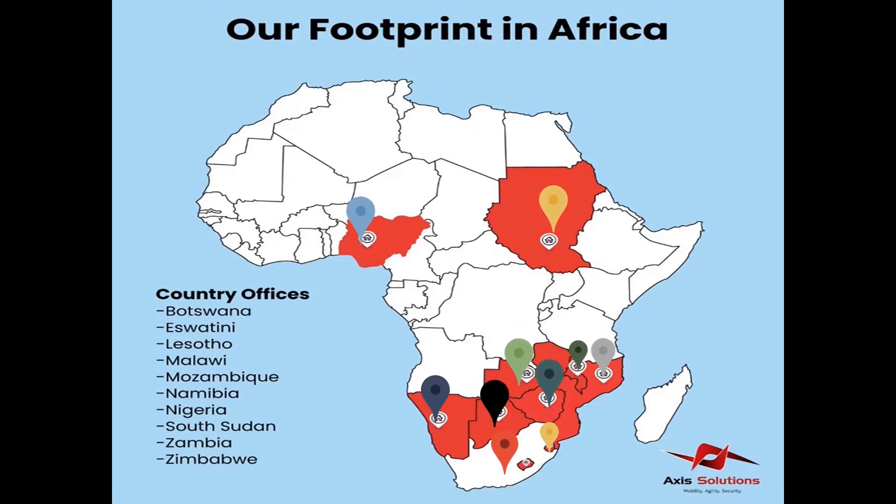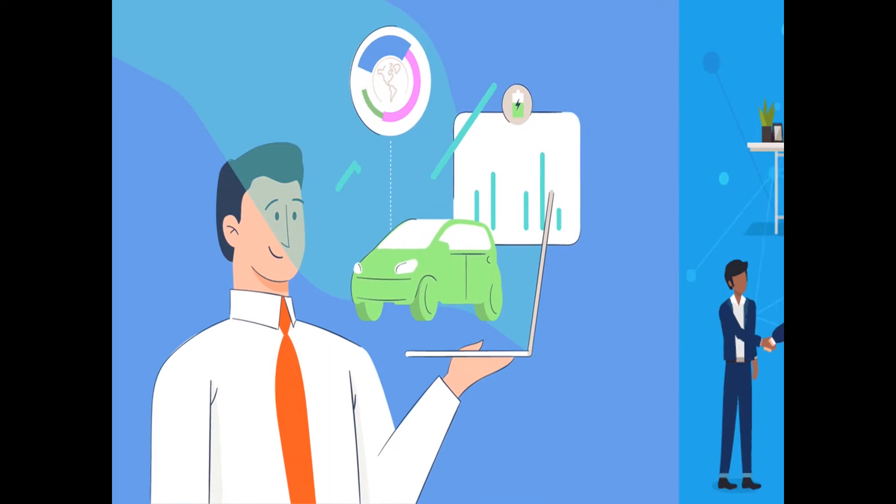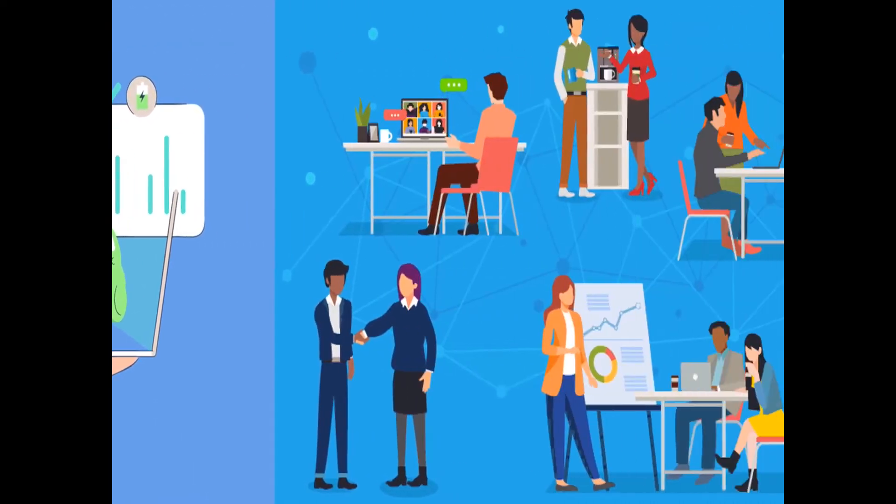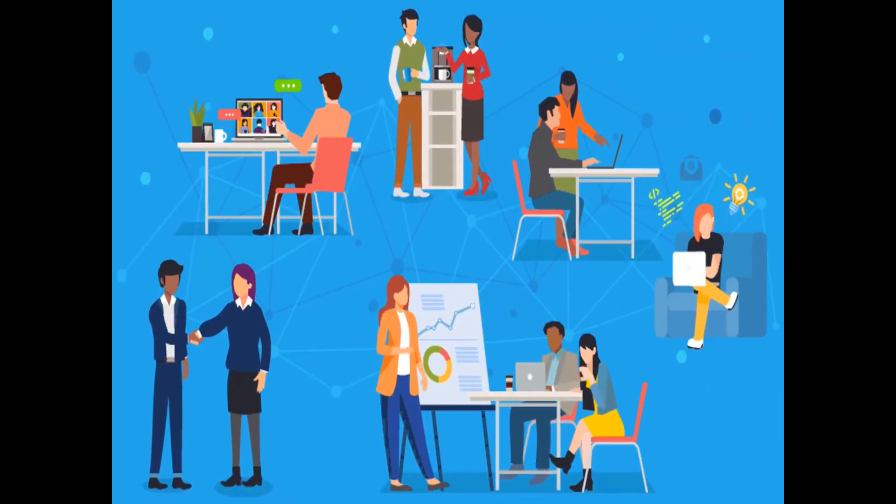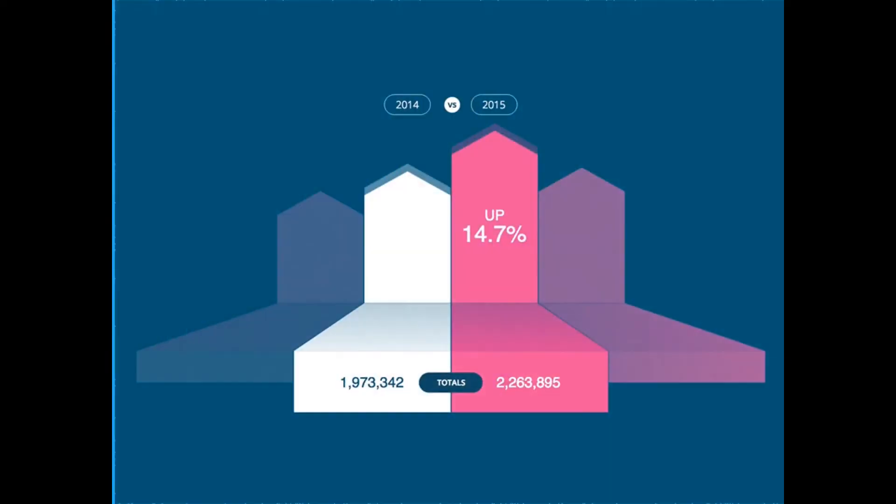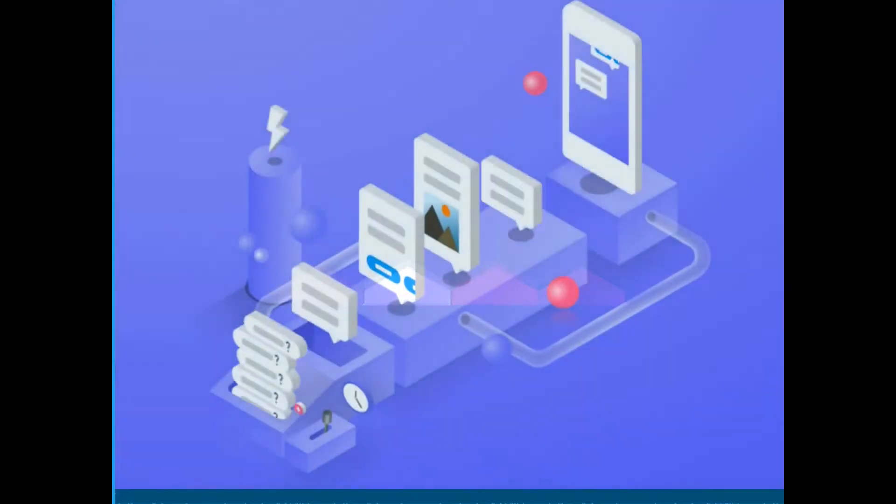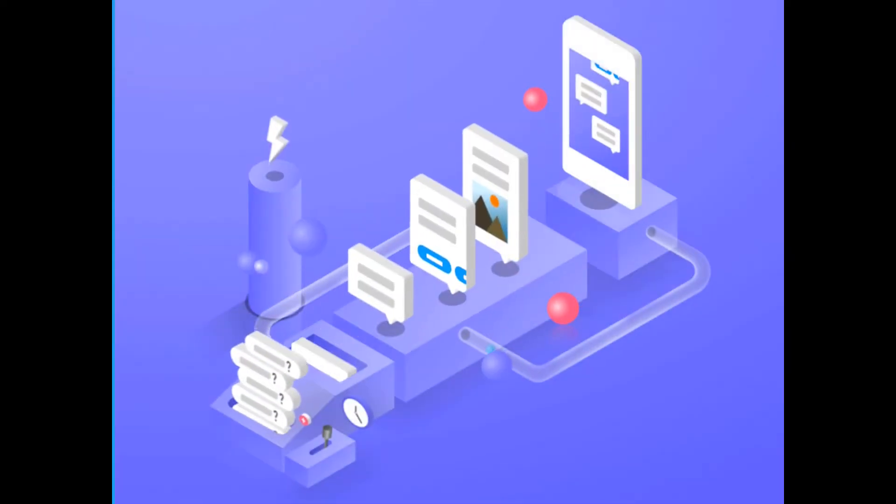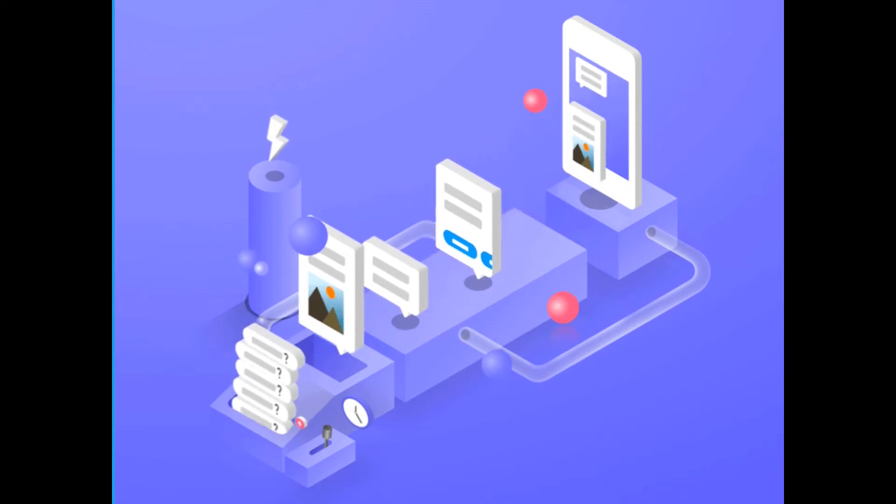Our market share: 80% of urban councils in Zimbabwe run on Axis Solutions ERP systems and over 60% of registered VAT payers use Axis Solutions technology where we have over 10,000 active devices in the market.